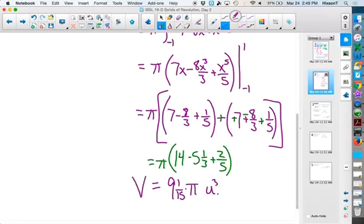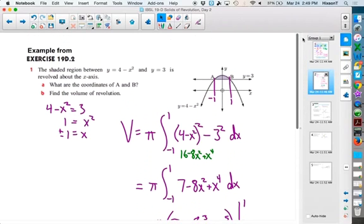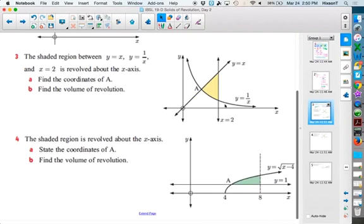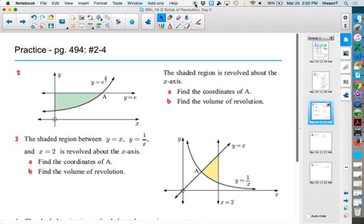It's not terribly difficult — no more difficult than other integrals you've done. It's just another formula and another application. And if you think about it, it gives you really cool-looking objects once you see them in three dimensions. I've given you a couple to try in the time we've got left. Give some of these a try and see what you can do with them.